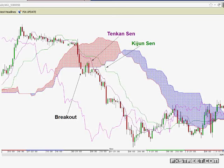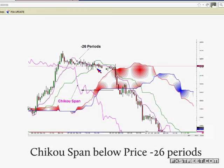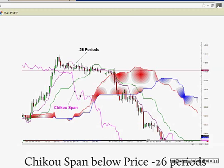Then we get to the Chikou Span. The Chikou Span on this breakout was below price action 26 periods before. And the Chikou Span is below price action. If it's above price action, do not trade the break because it is a false breakout, even if the Sen lines are still in order. Do I ever trade when price is in the cloud? Yeah, we're going to talk about that as well in a minute. There's a slight bias when it's in the cloud.